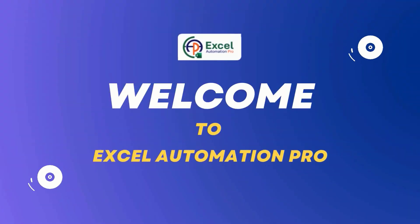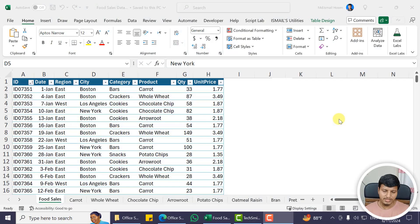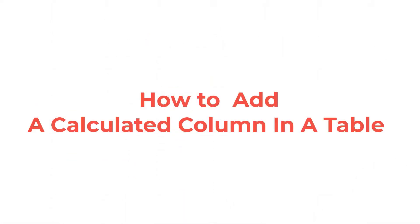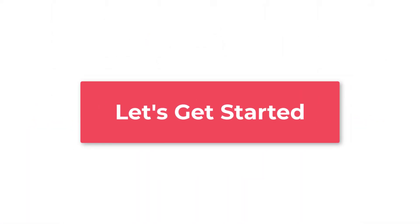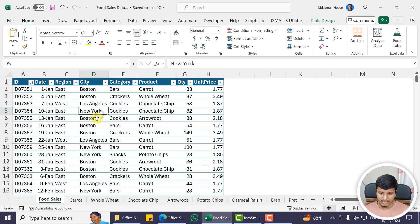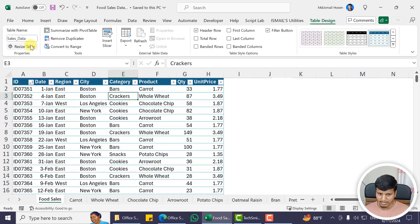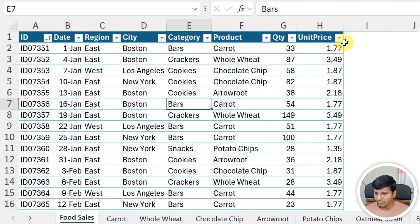Hello everyone, welcome to my YouTube channel. In this video we are going to learn how to add a calculated column in a table. So let's get started. If you look into this file for sales, you will see that I do have a table, a sales data table, and I want to add a calculated column.